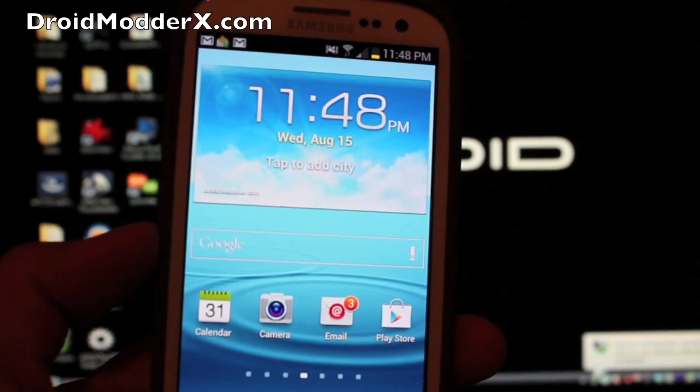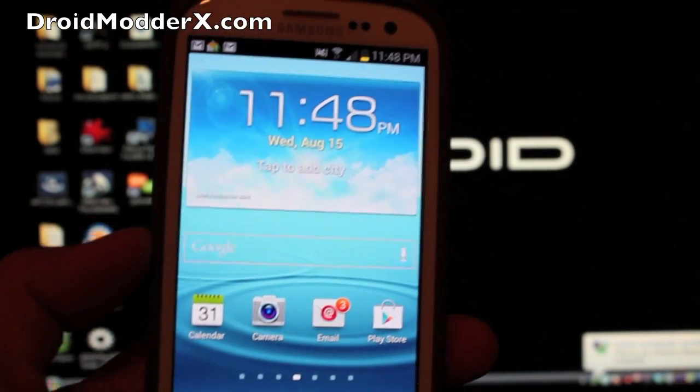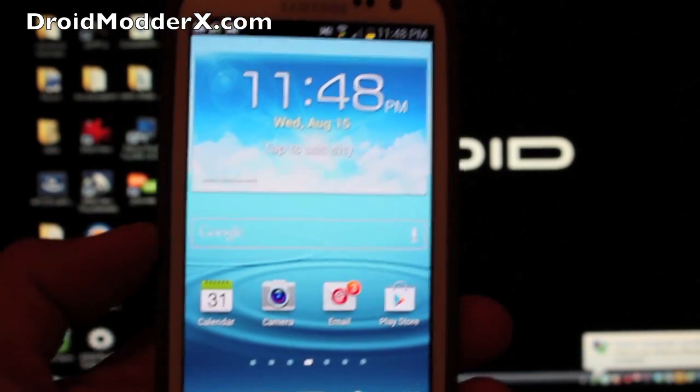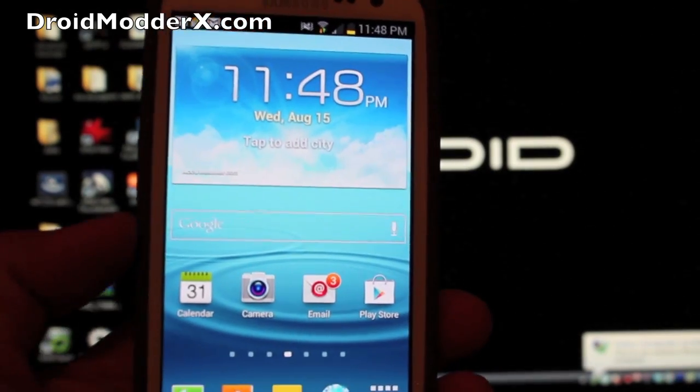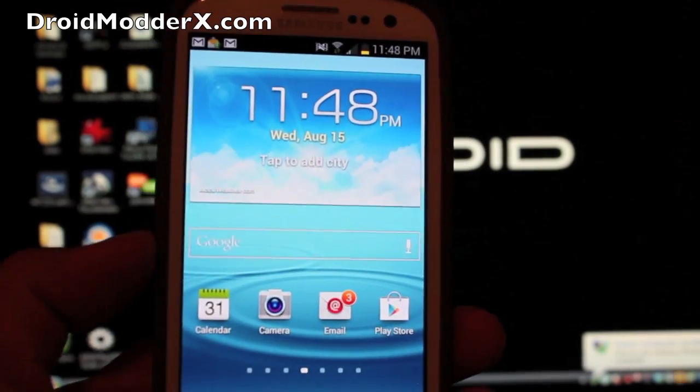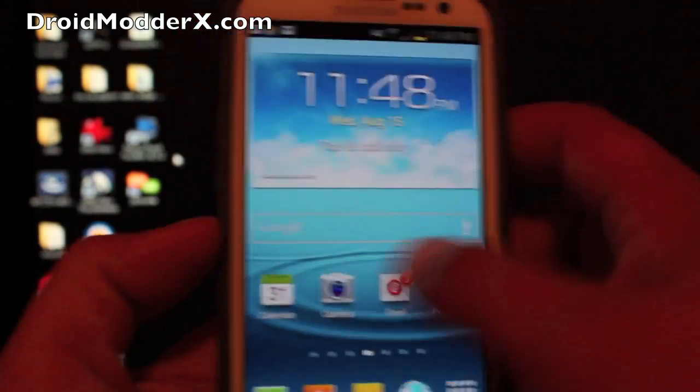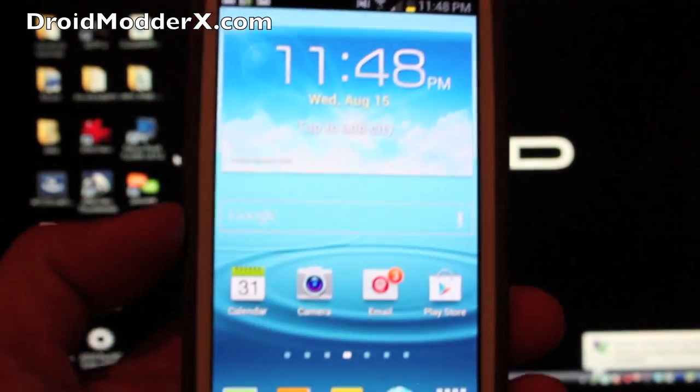So anyways really good news, unlocked bootloader for the Samsung Galaxy S3. You guys can find me at droidmodderx.com for the latest in Android and tech news. Be sure to subscribe to this channel where I will provide you guys with the latest in video reviews and tutorials.